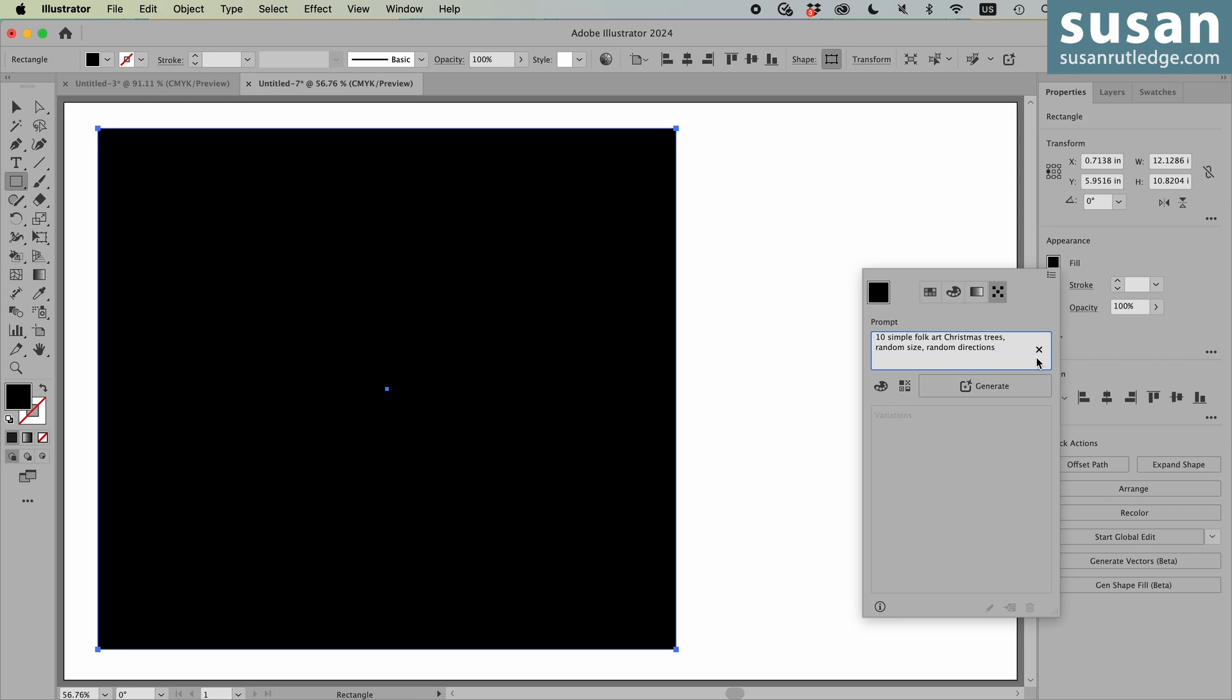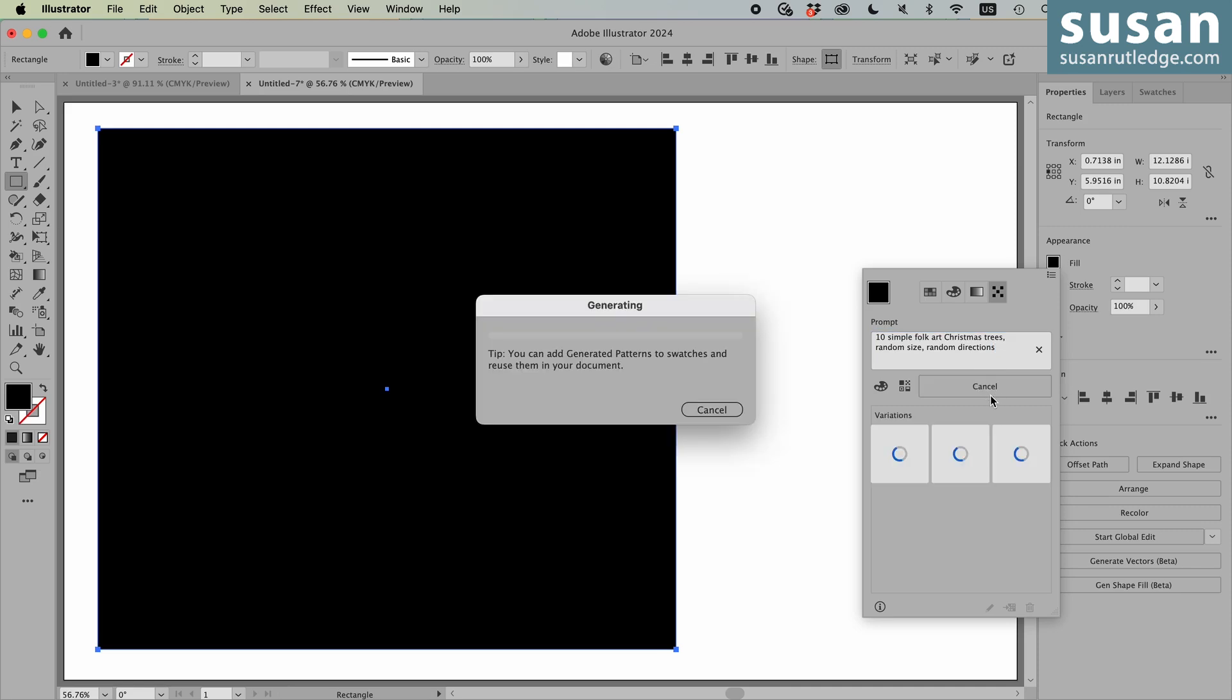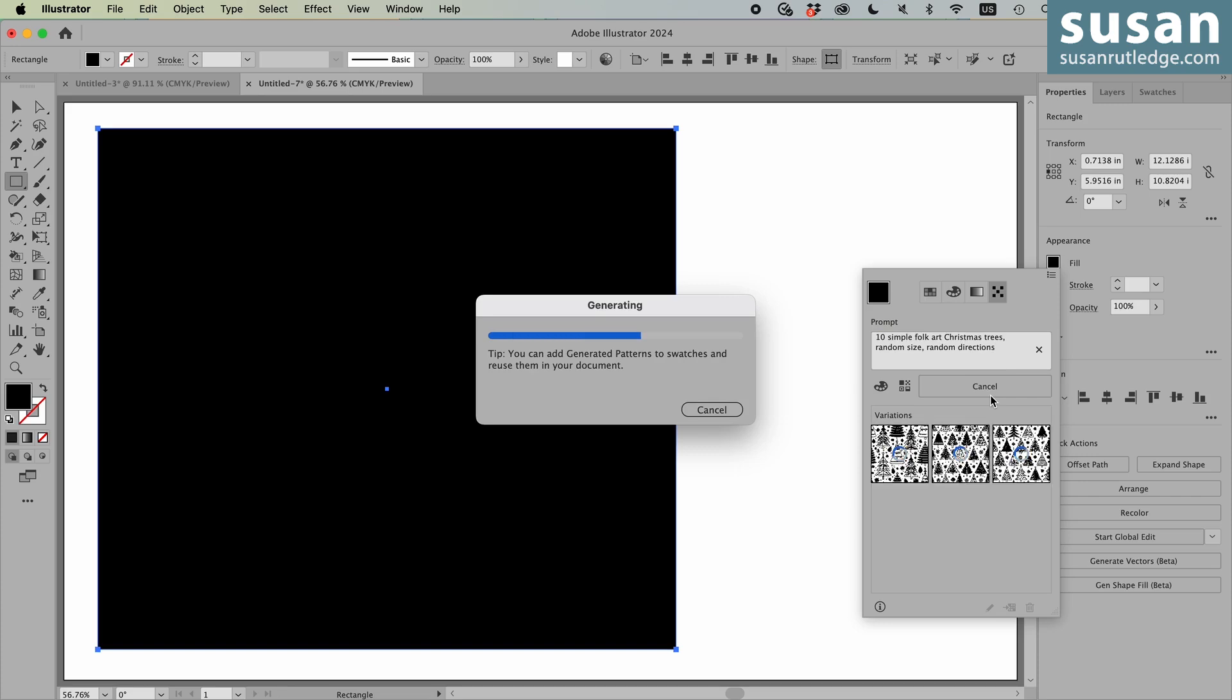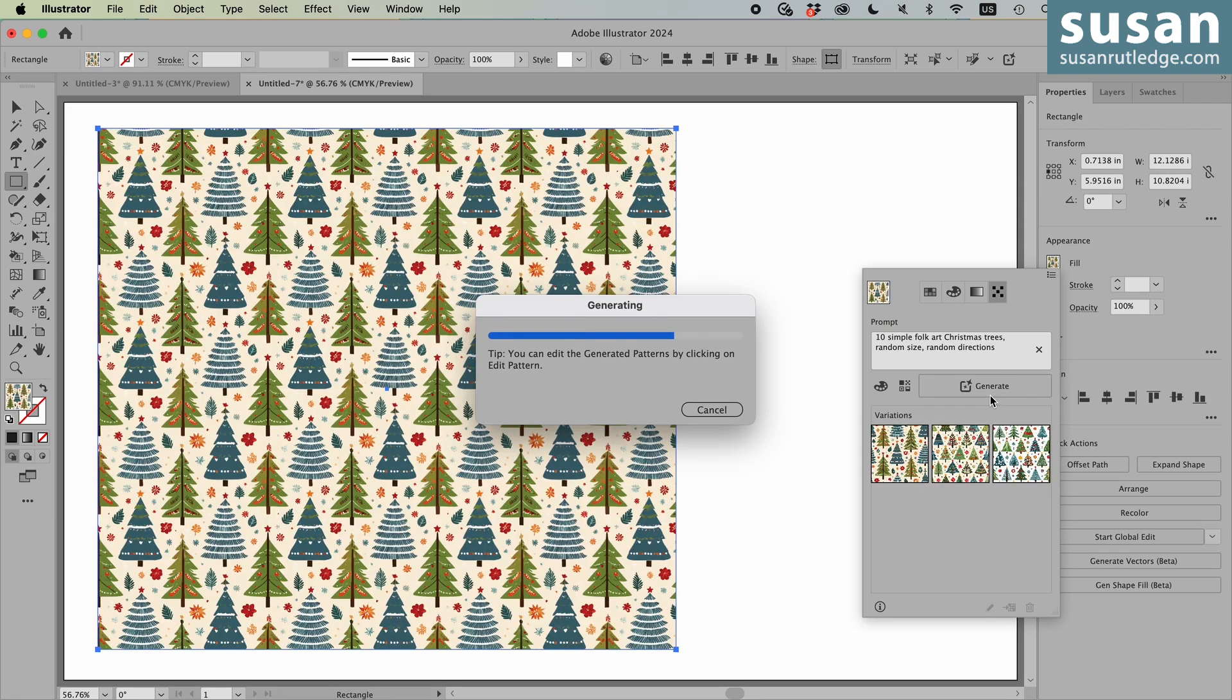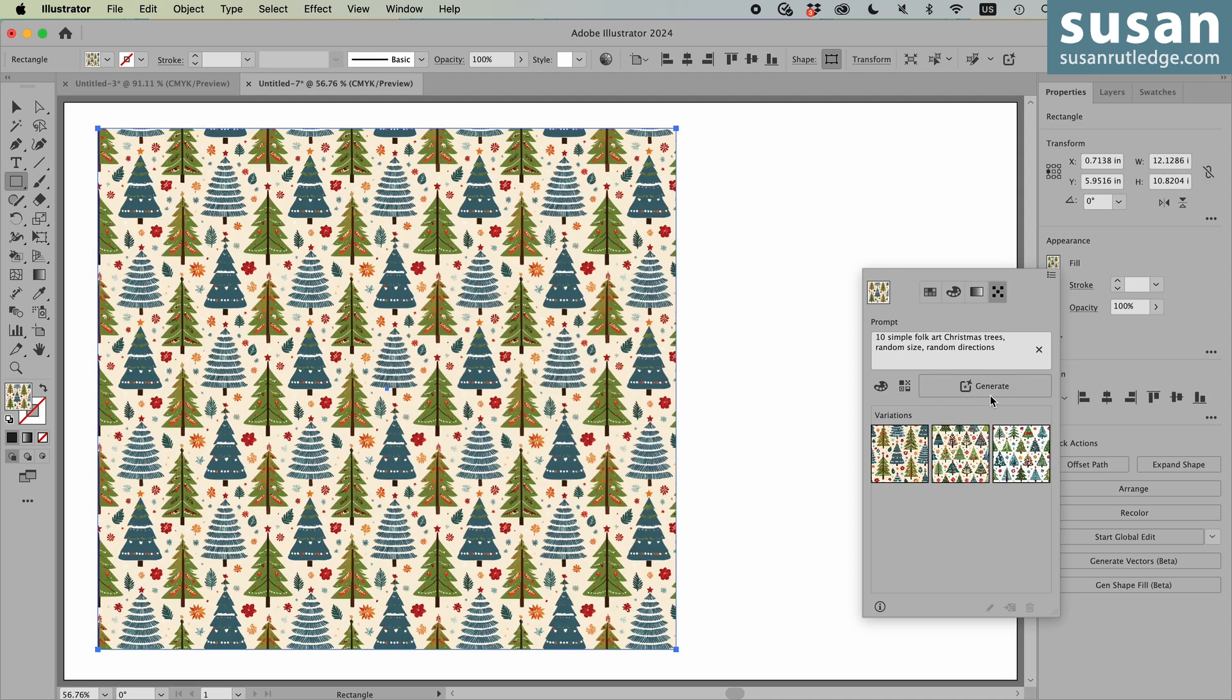Once you have the prompt typed in, you click generate, and Illustrator begins giving you your first three variations of what the prompt says. And if you want to see more, you can keep the same prompt and just press generate over and over again. And in about 12 to 15 seconds, we have our first three variations.